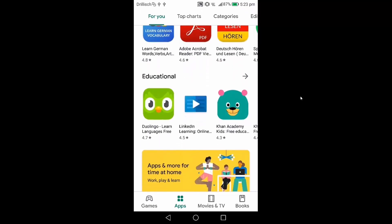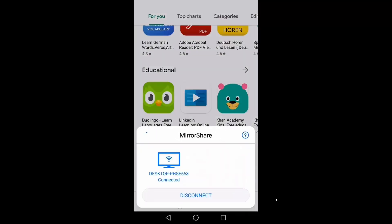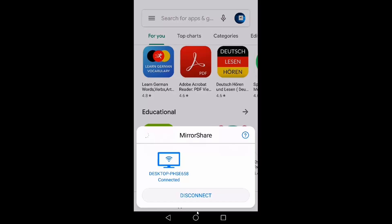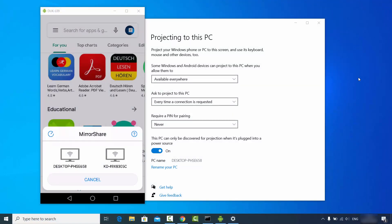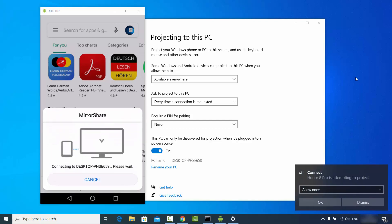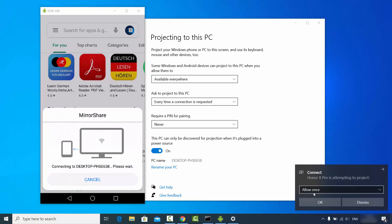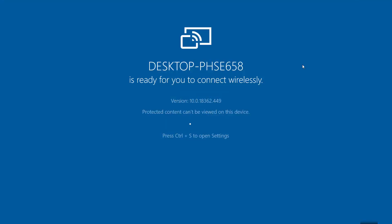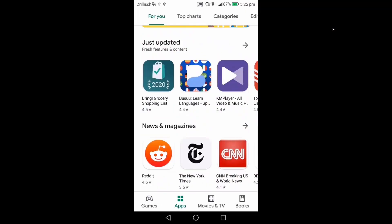Once connected, on your phone under the casting or mirror option you'll see your desktop is connected to Windows 10. If you want to disconnect, just click the disconnect button and the connection is gone. I'll demonstrate again by selecting Desktop PHSE 658, allowing once, and the Android screen is cast again on Windows.